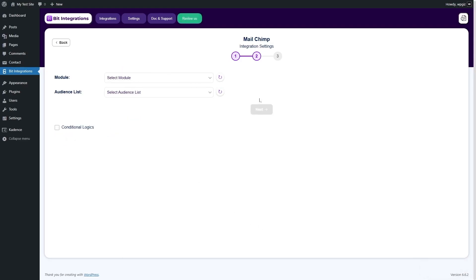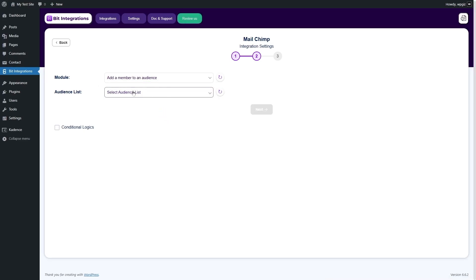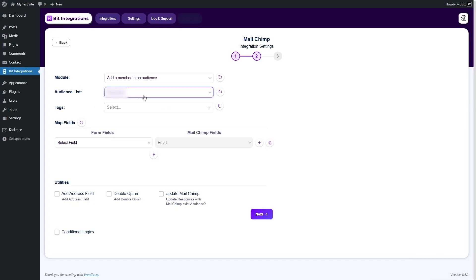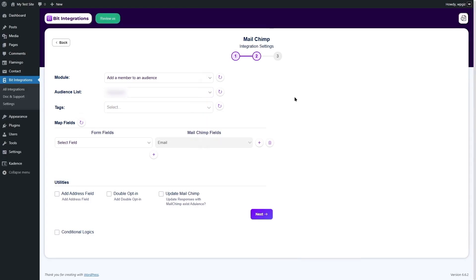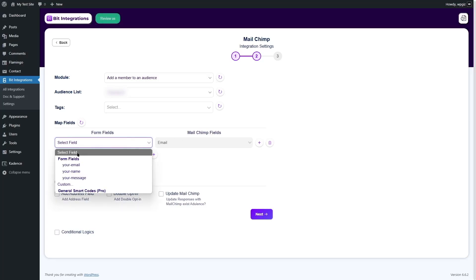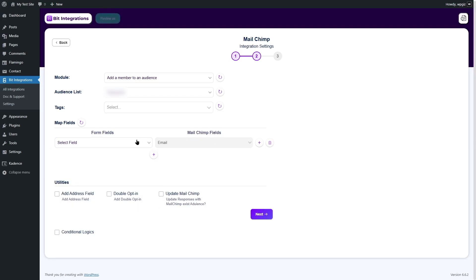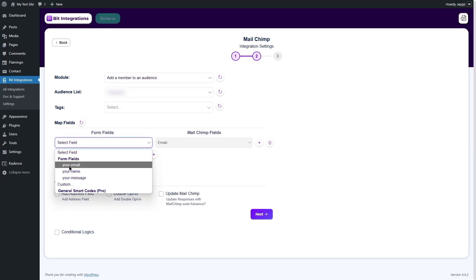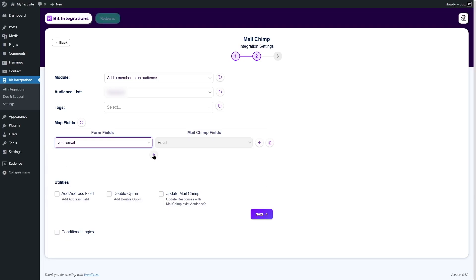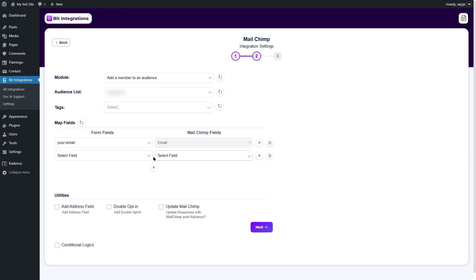This is step two. From the module, we're going to click on this drop down and click on add a member to an audience. And then, you can select your audience list from your MailChimp. Once you select your audience list, you can choose any tags if you want. We don't have any tags right now. In the map field section, you will see there are two columns, the form fields and MailChimp fields. From here, you have to select your form field, which you have created in your contact form 7. And from here, you have to select your MailChimp fields and both have to match. The first field is for email and we cannot change it. So, we are going to choose our email.